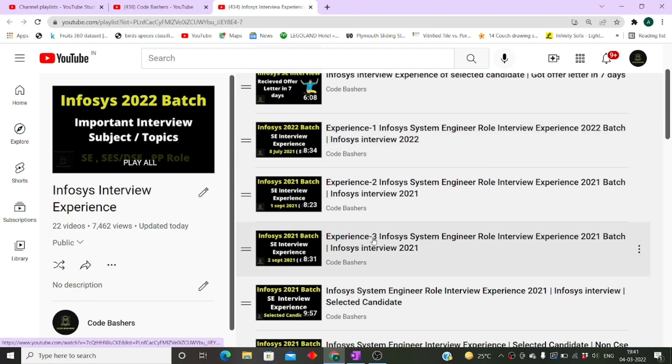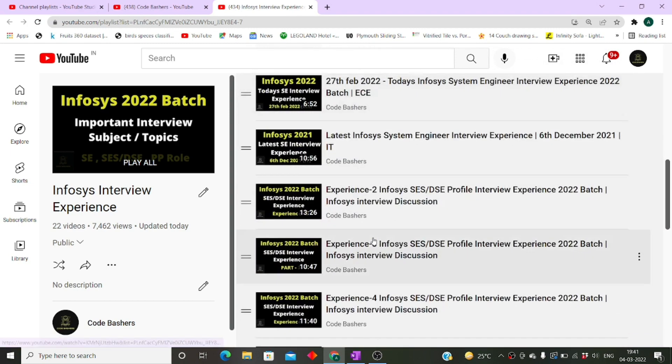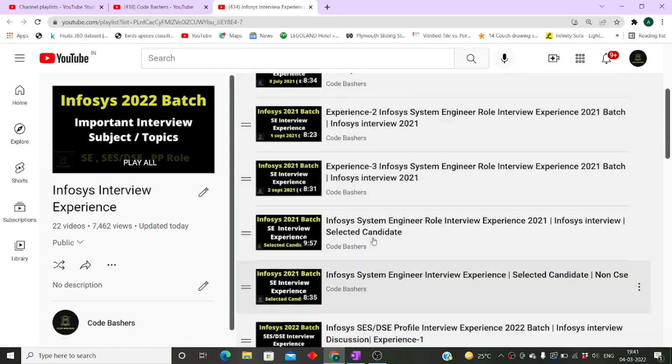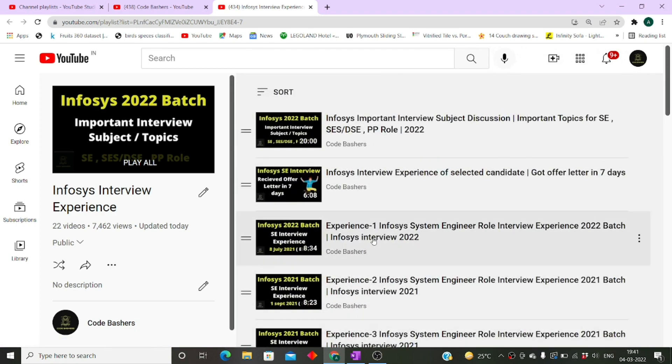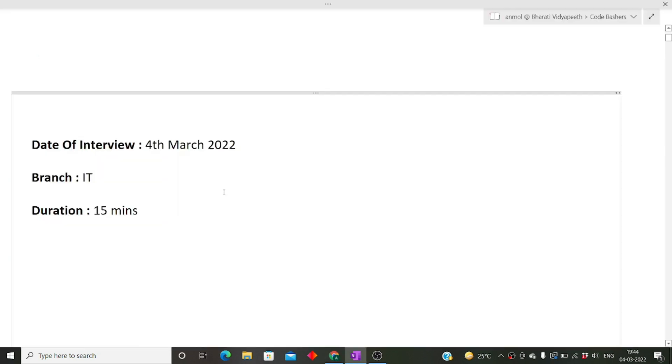Visit this playlist for better understanding and preparation. If you haven't subscribed to this channel, please subscribe because I'm regularly posting Infosys interview experiences. Before starting the video, please hit the like button as well as the subscribe button.